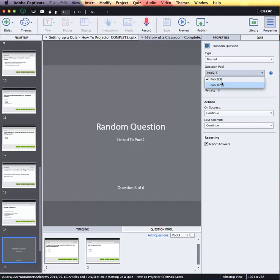Now that I've got two question pools available, I can continue to add questions to those pools and continue to add more random slides to the project, linking them to the question pools and allowing a variety of questions to be made available to my learners each time they open up that project — which is very important in creating longevity for your projects.